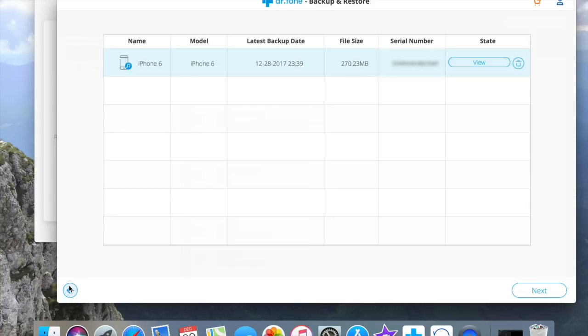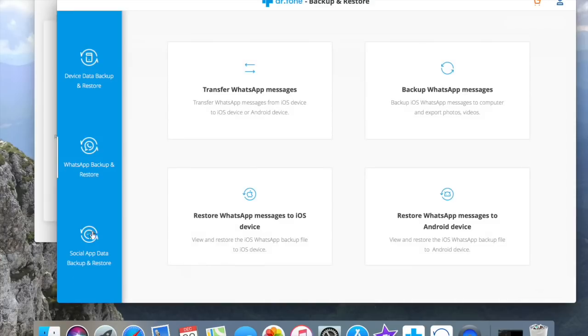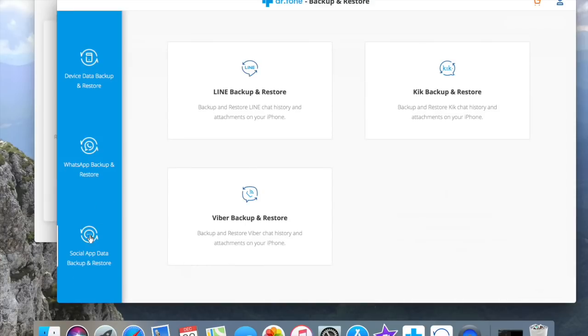Our last feature in this tool is to backup and restore social app data. Here we can choose between Line, Kick and Viber. Works exactly like the ones before.